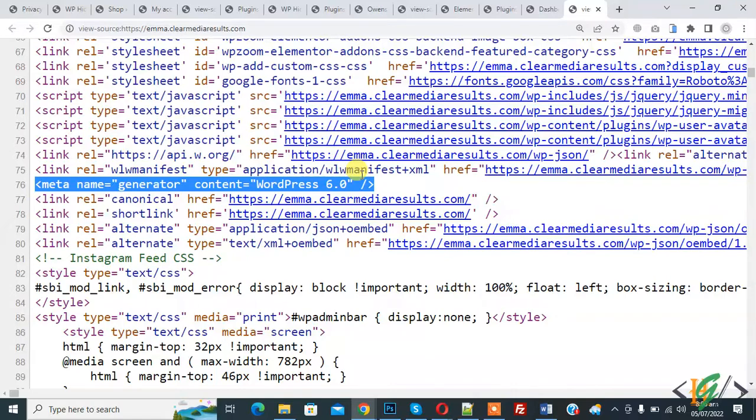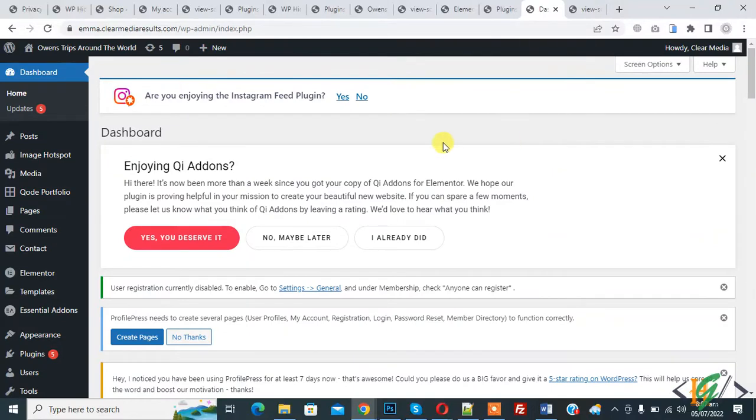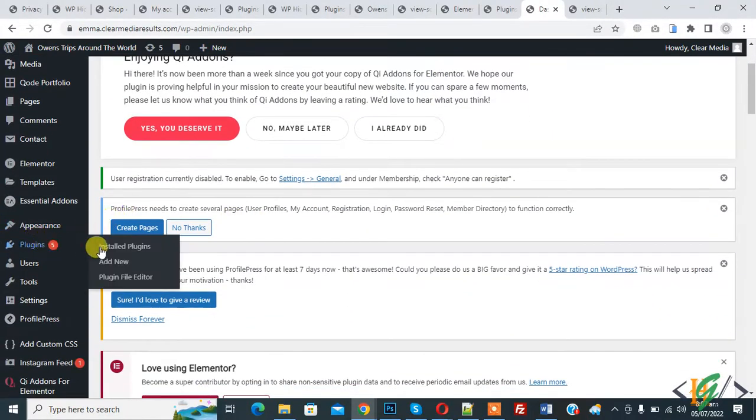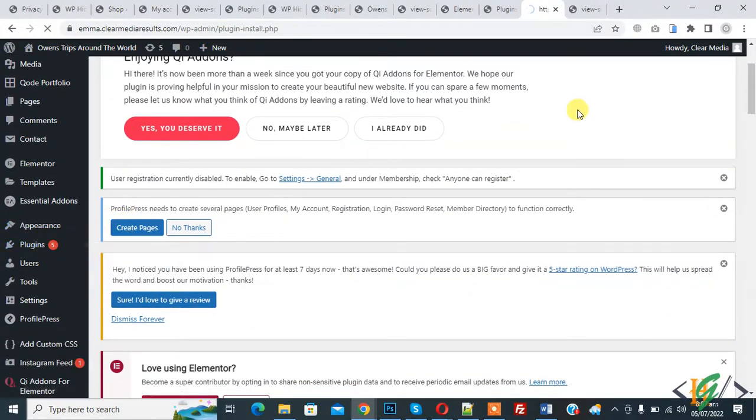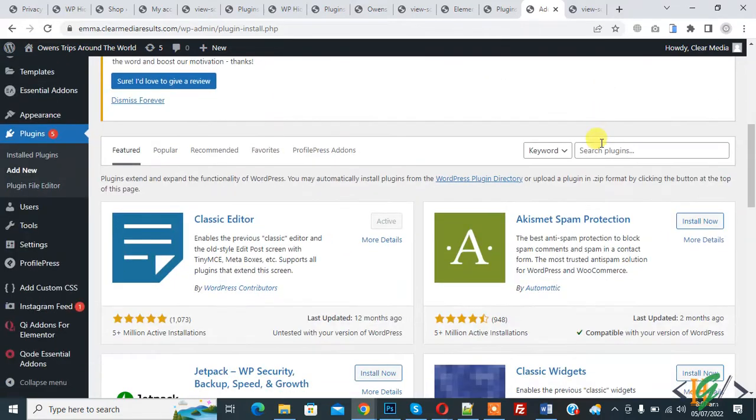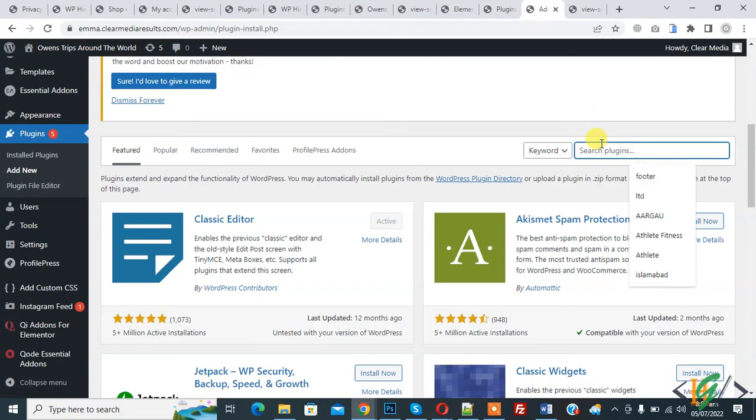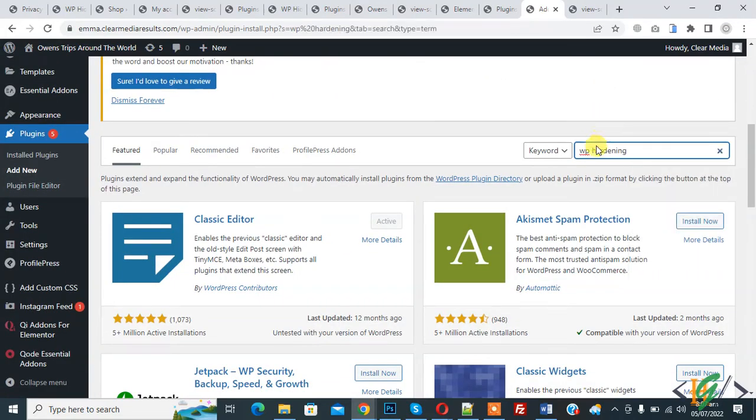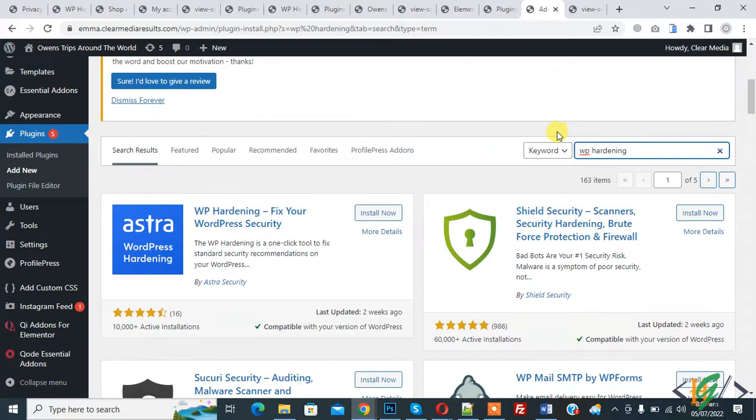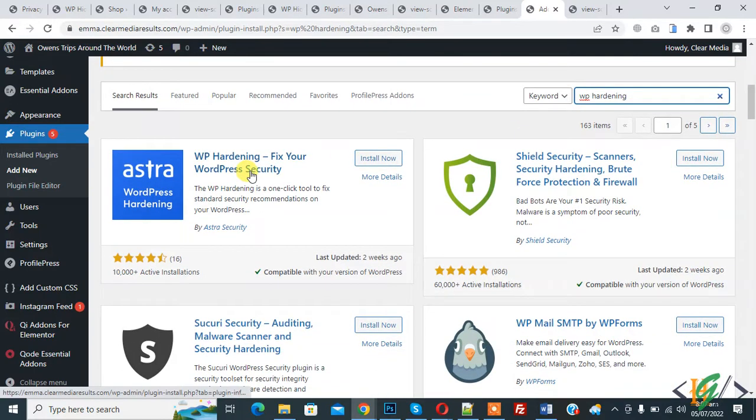So we will use a plugin. Go to dashboard, on the left side you see Plugins, so click on Add New. We are going to install a plugin. Write WP Hardening and this is the plugin we will use, so click on Install Now.